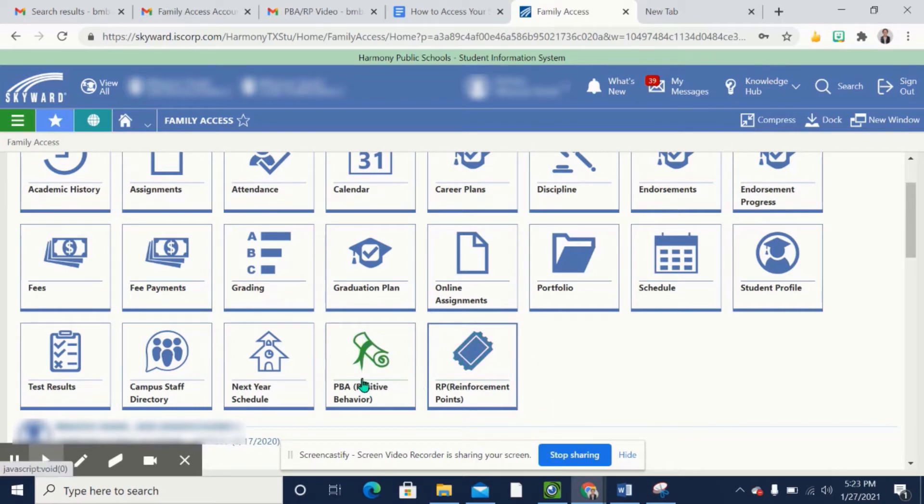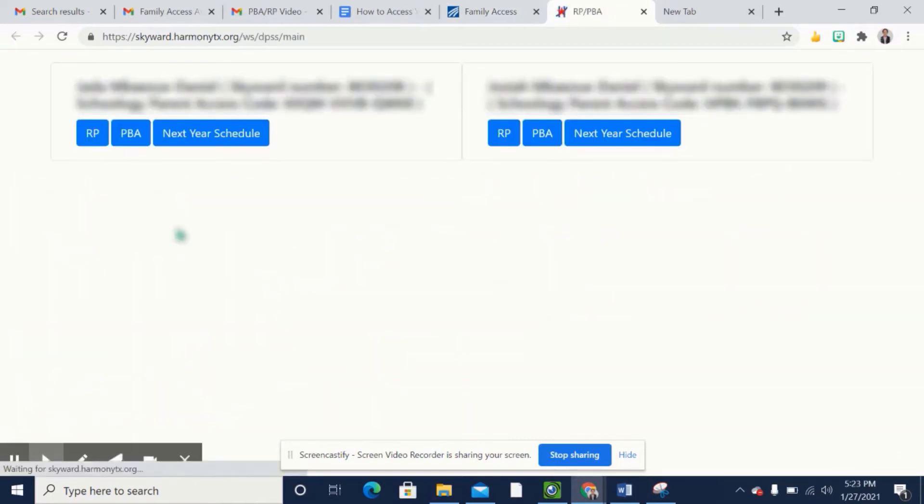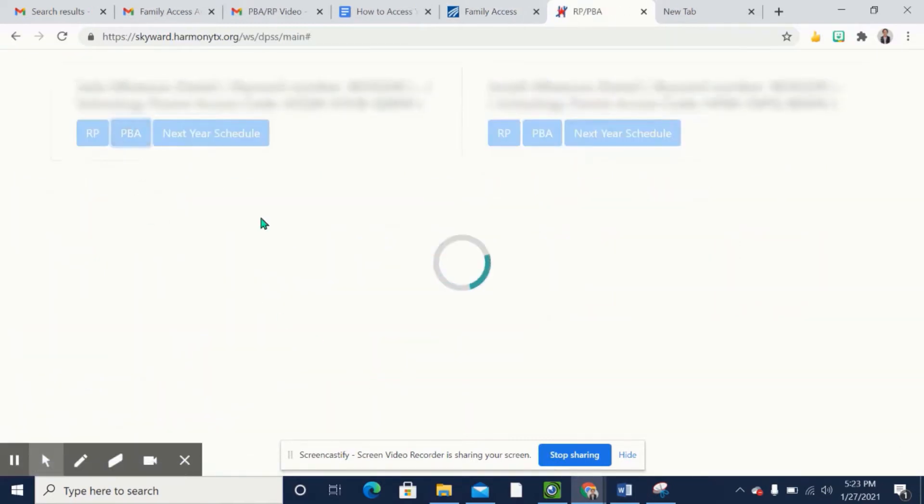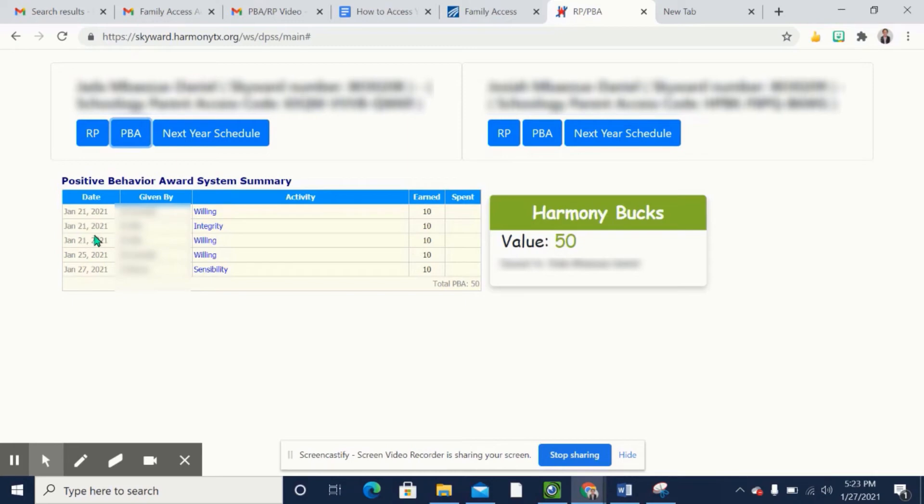So I'm going to click on the PBA points. You would click on PBA and it will give you the total summary of your student's positive behavior rewards. It shows you who gave the student the points, when the student received the points, and what activity the student received the points on.